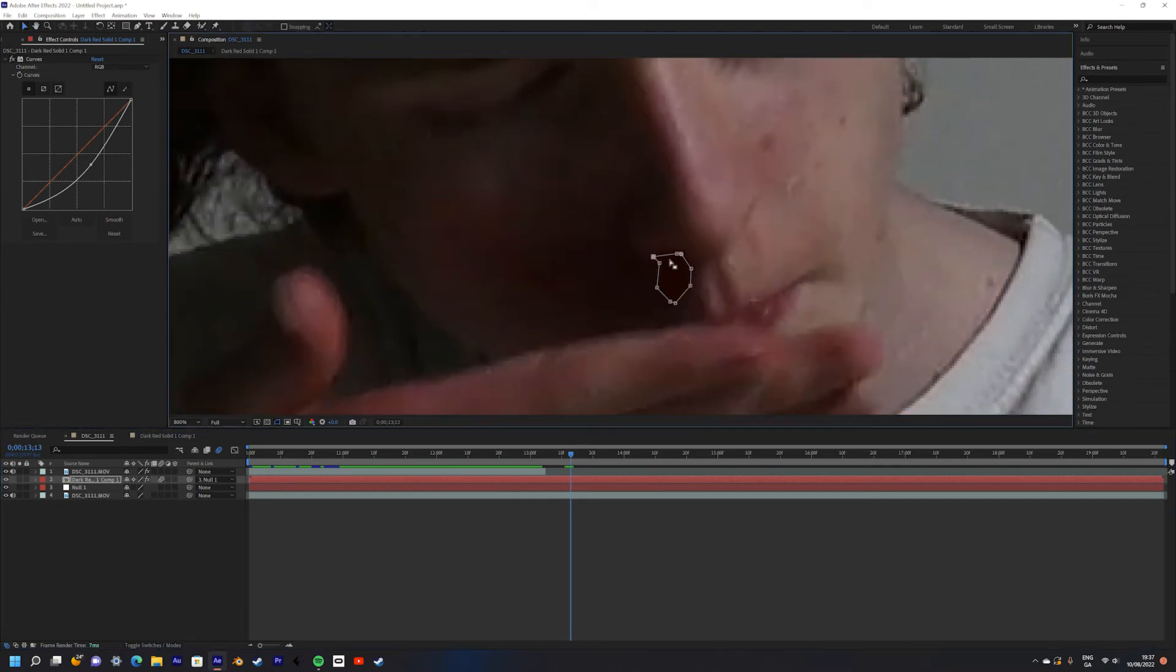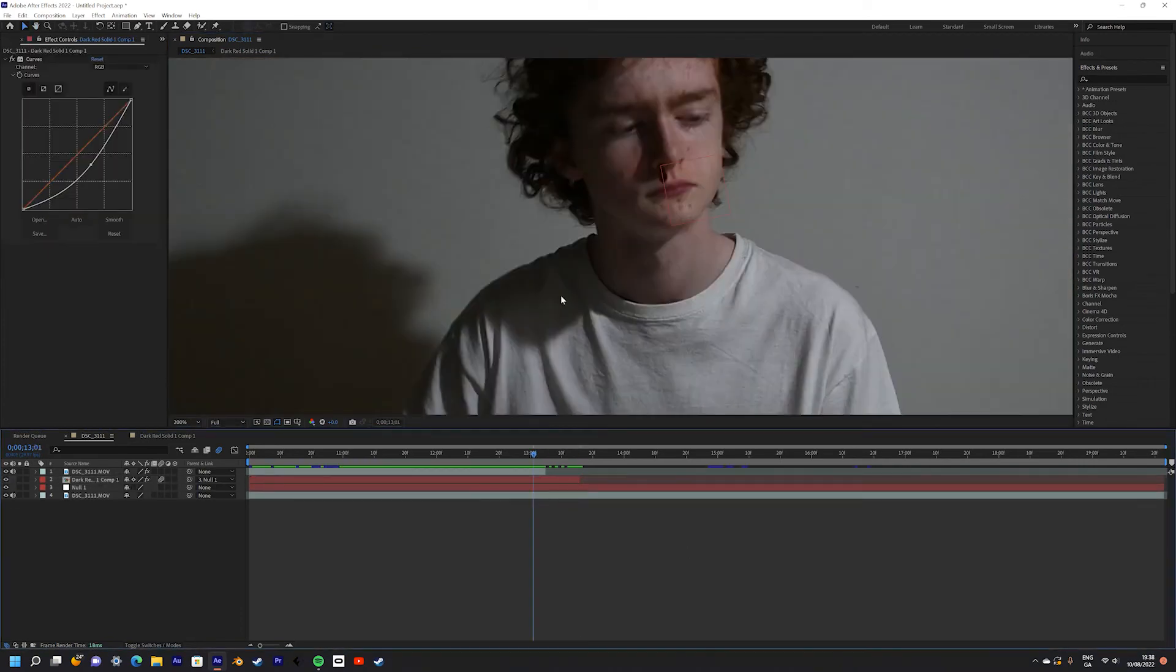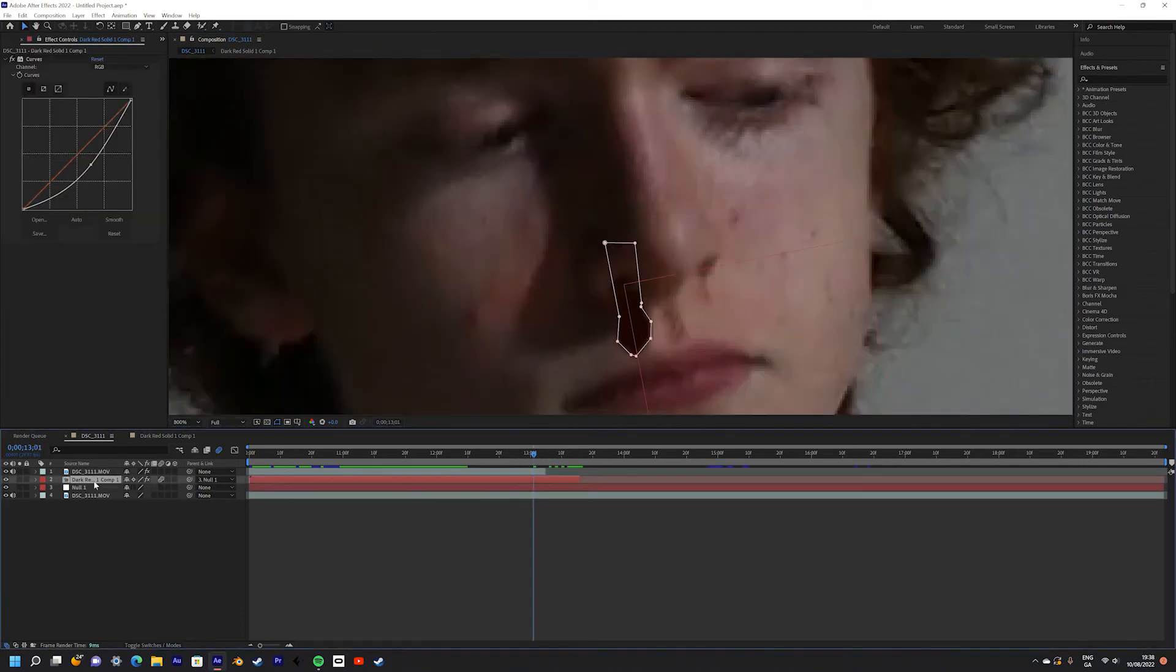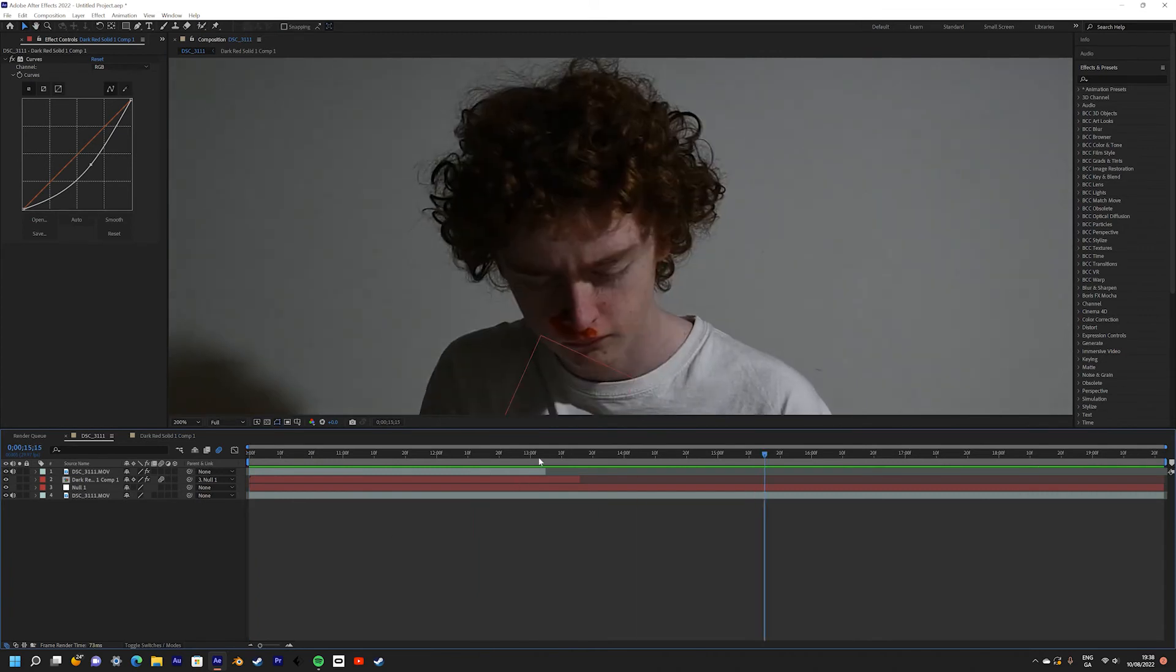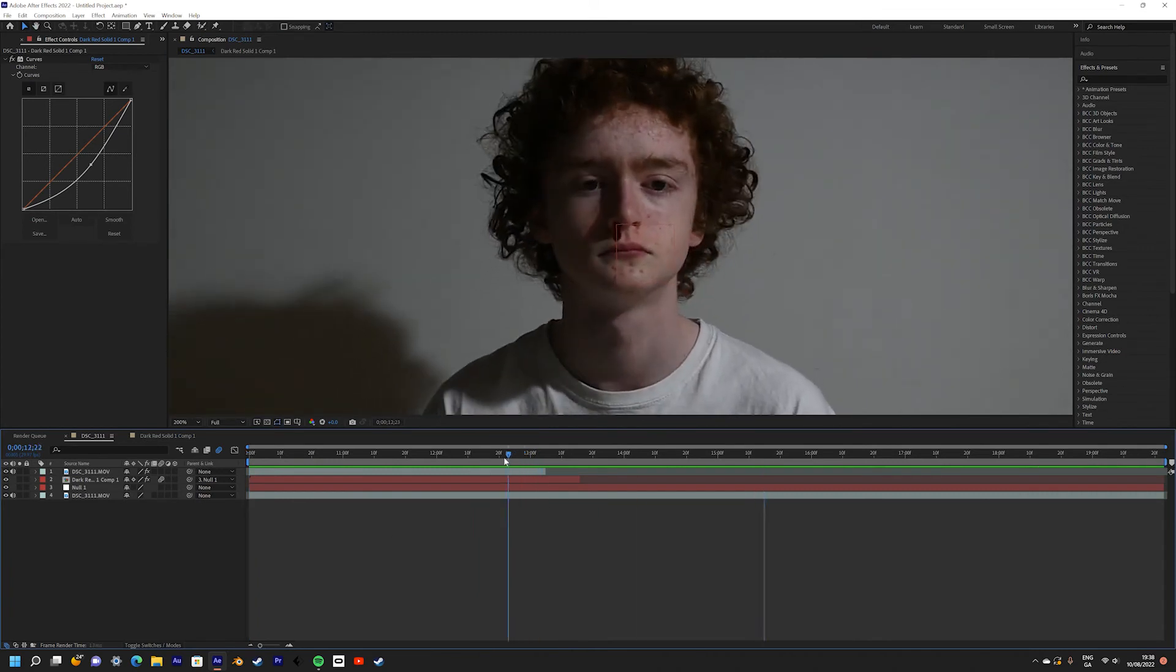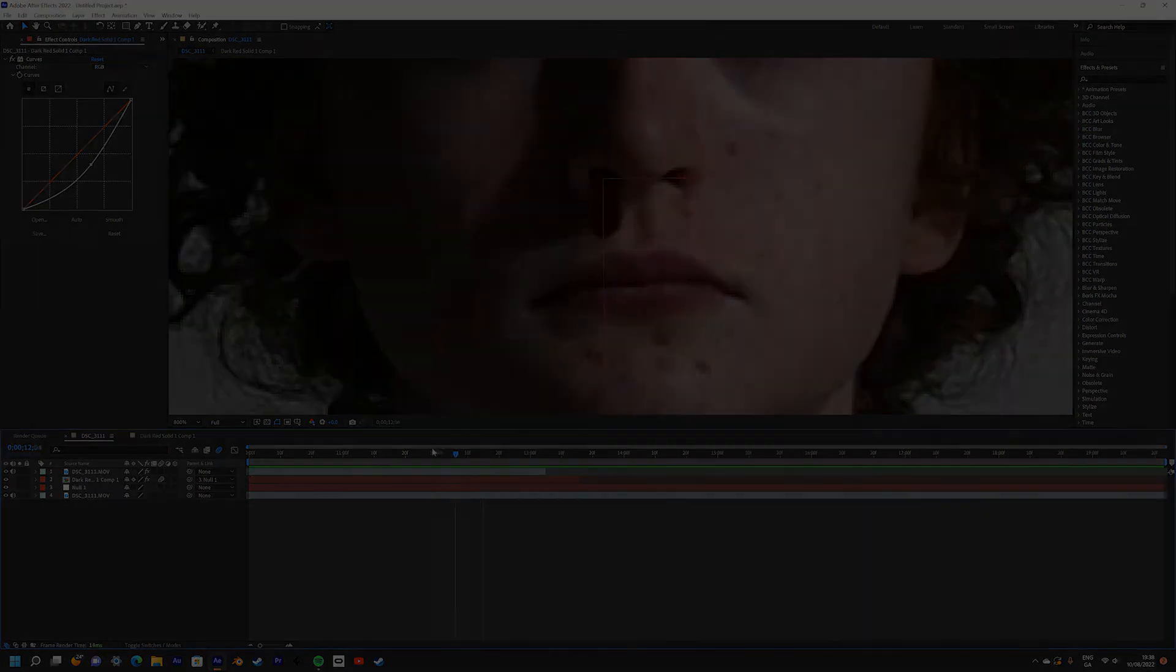Find the point where your hand covers the blood and animate the mask to move with the hand. Then I just did a bit of color grading and your effect should be completed. Let's have a look.